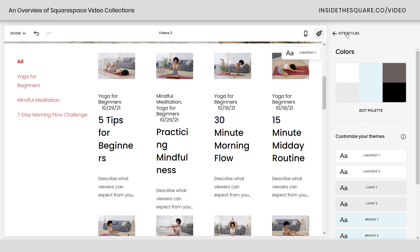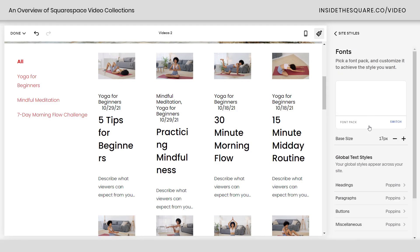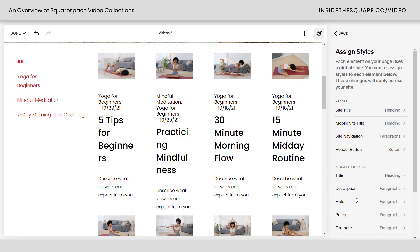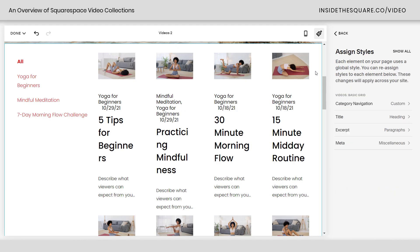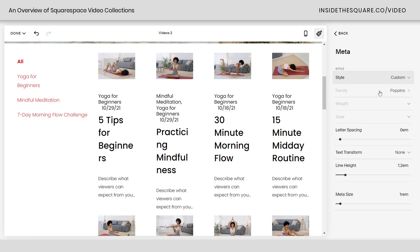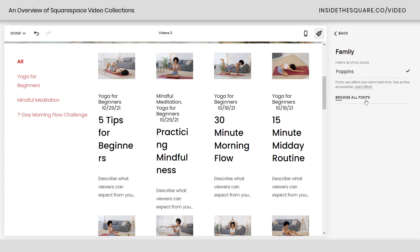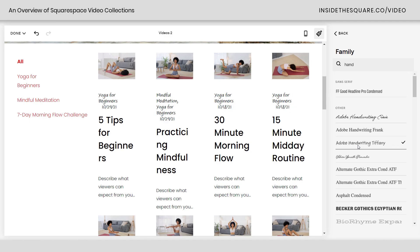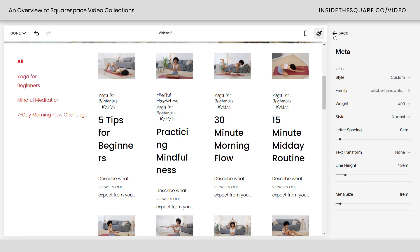You can also customize the fonts. Navigate to the font menu, scroll down to assign styles — this will open up the additional styles available on this page. Click on the videos section and it'll narrow down your list. You can change the font for the navigation, title, excerpt, and even the metadata. Let's say you want the metadata to be a handwriting font — click into it, select custom, then browse all fonts and pick a font family like Adobe Handwriting Tiffany. Just the metadata is now assigned to that font family. Pretty cool, right? No custom code required.